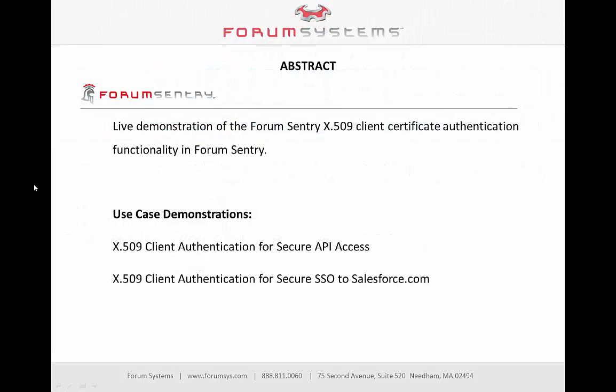This session will focus on Sentry's X509 authentication features, highlighting two different use cases. The first use case demonstrates how X509 client certificate authentication can be used to gain access to an API being secured by FormSentry. The second use case illustrates using an X509 client certificate for secure single sign-on to a cloud service via SAML 2.0, and we'll demonstrate this with Salesforce.com.